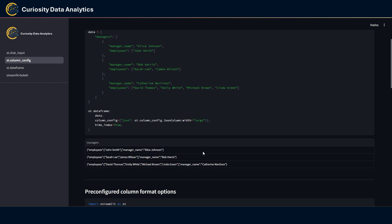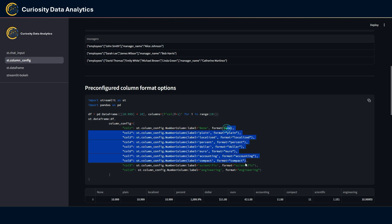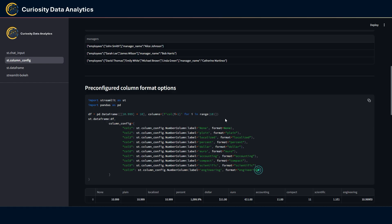Streamlit also added some pre-configured column format options for a few column types. For instance, when you're using the number column format, you can now use a bunch of pre-built formats instead of having to define them manually, which can be quite useful and faster in some cases. Here I have actually put all the available options in terms of format.